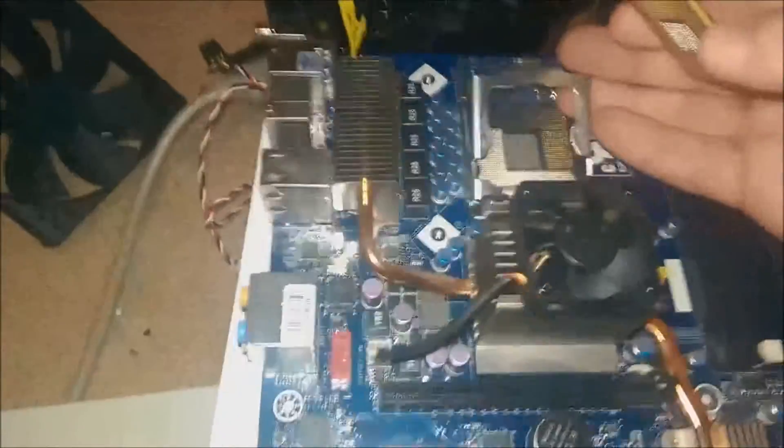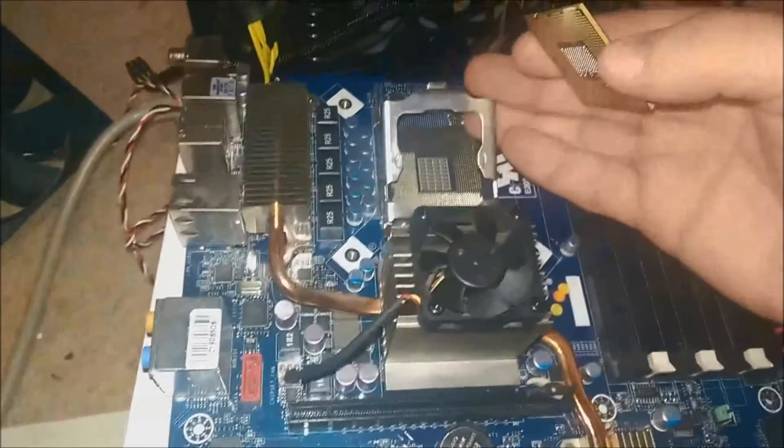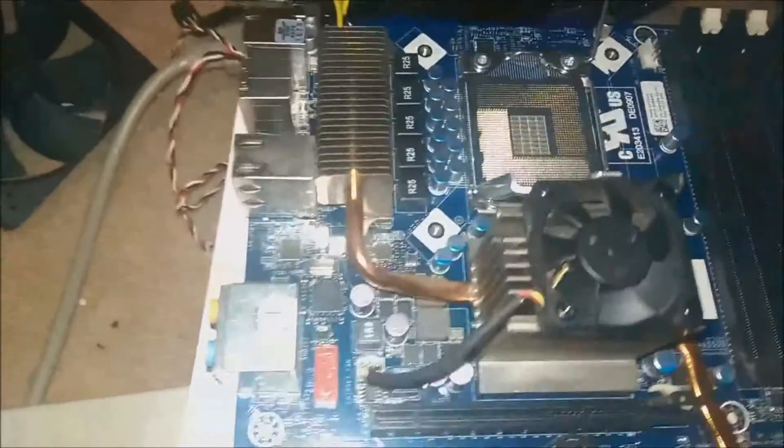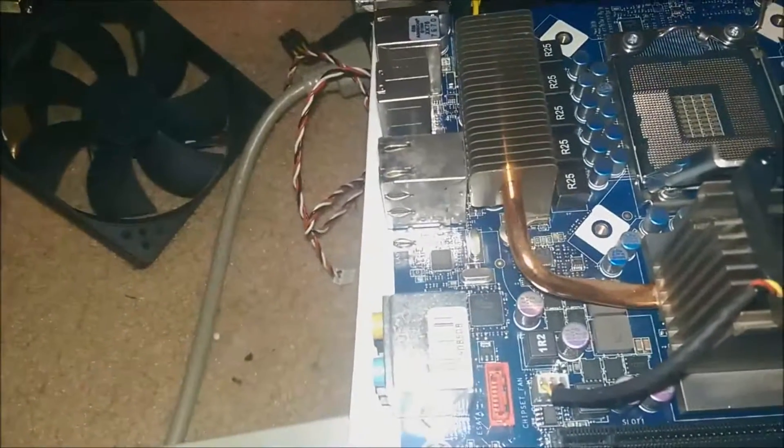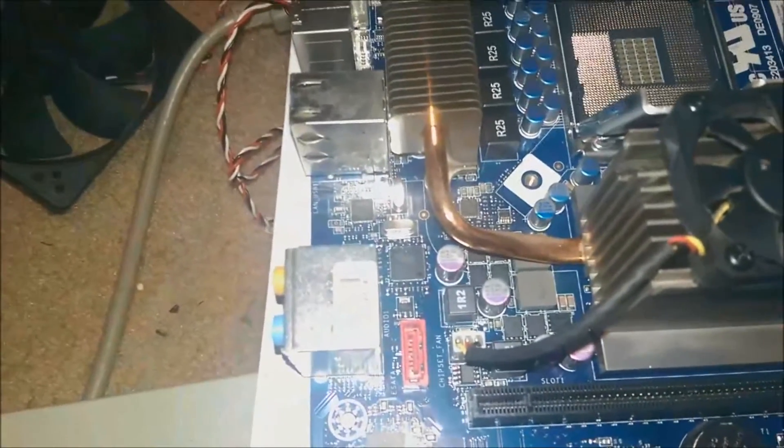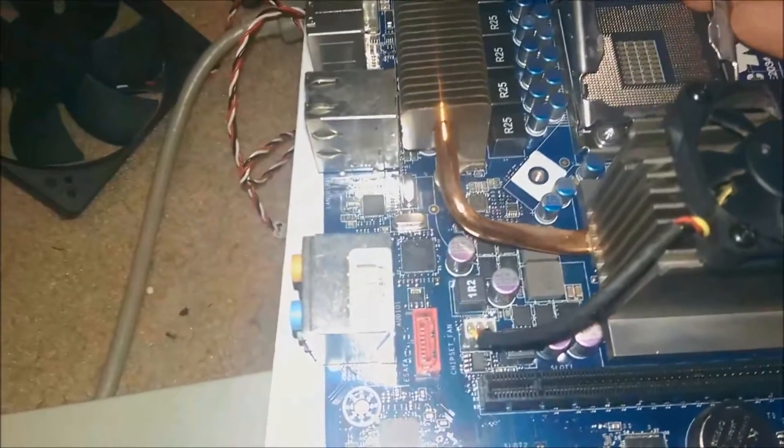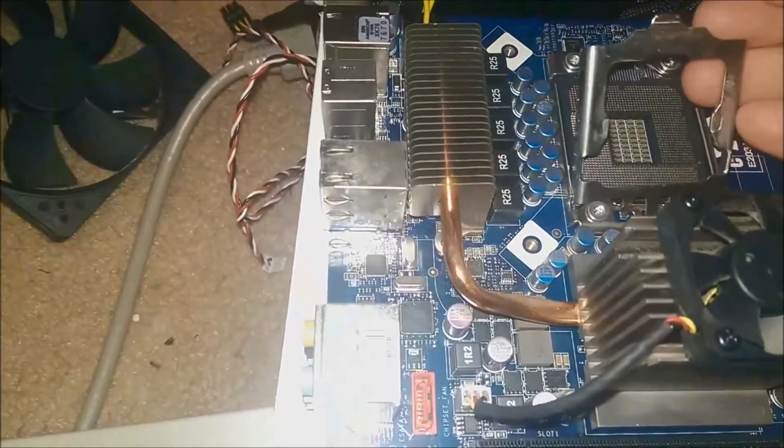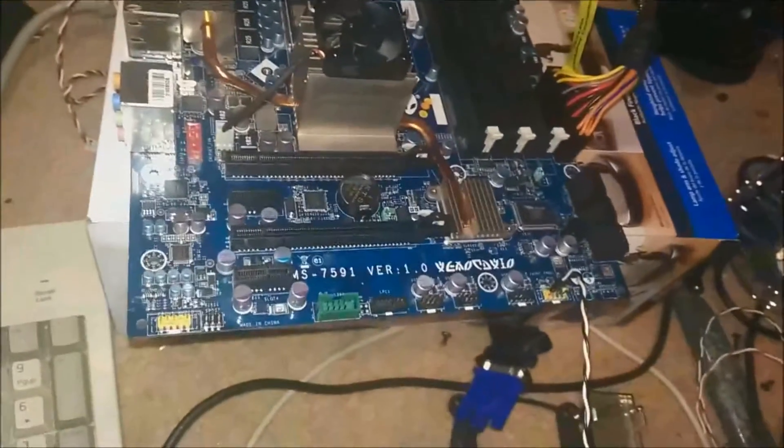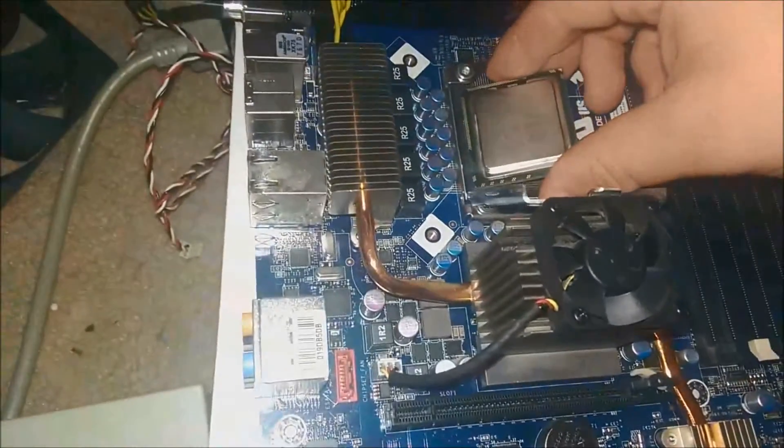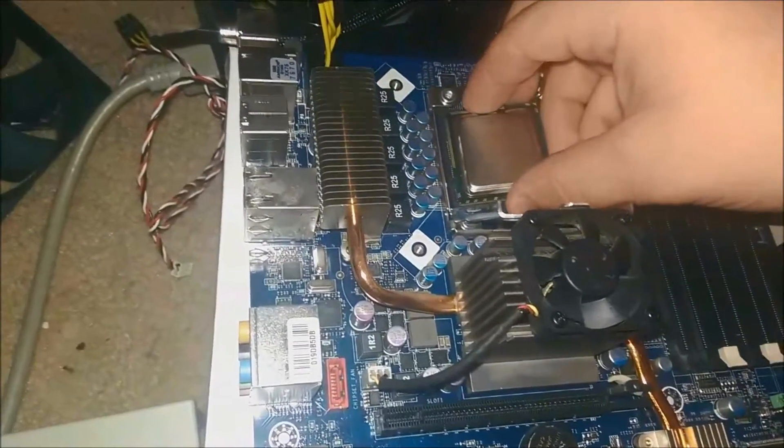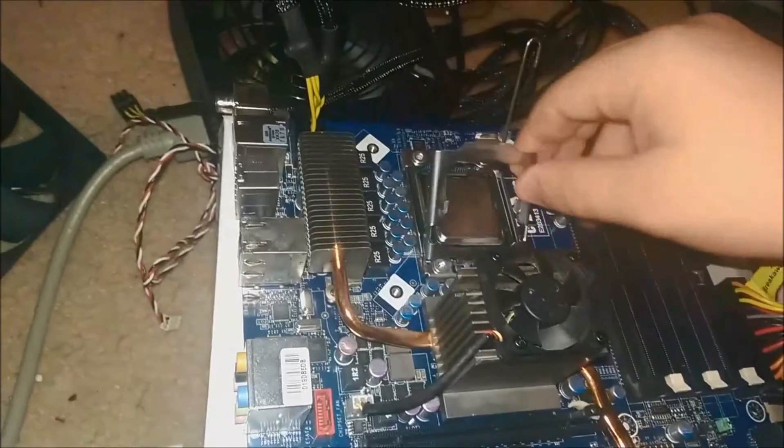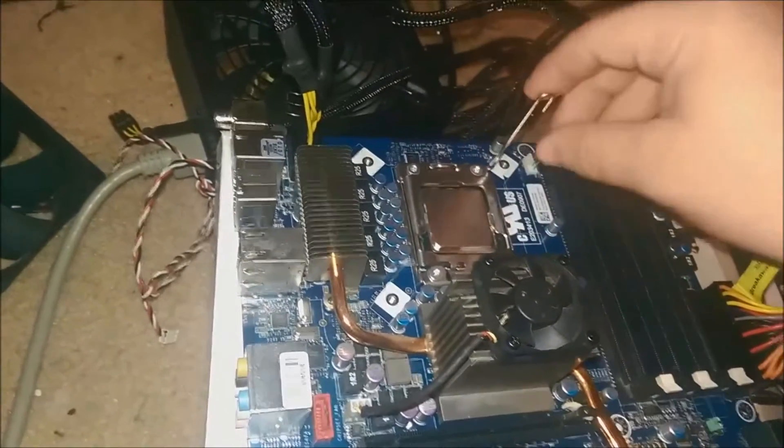Looking for the triangle on the thing and I can't seem to find it. However, it can only go in one way and that's with the pins cut out there.